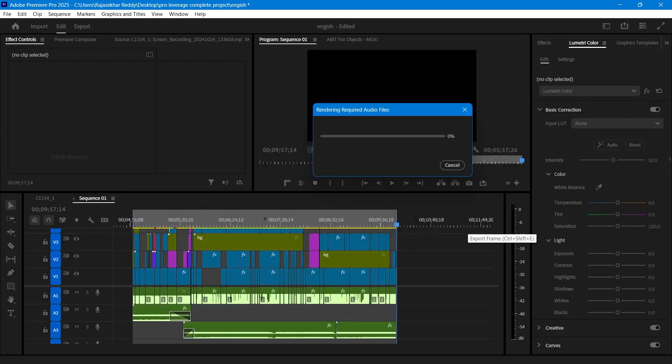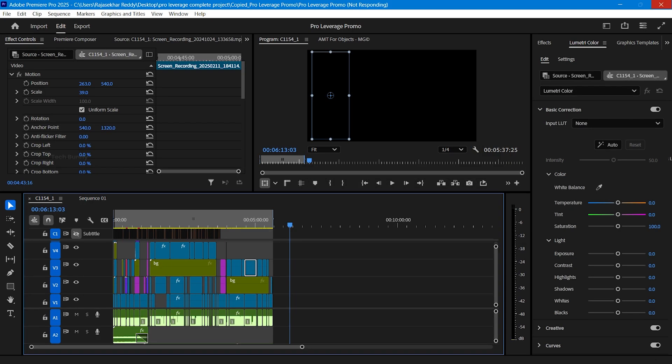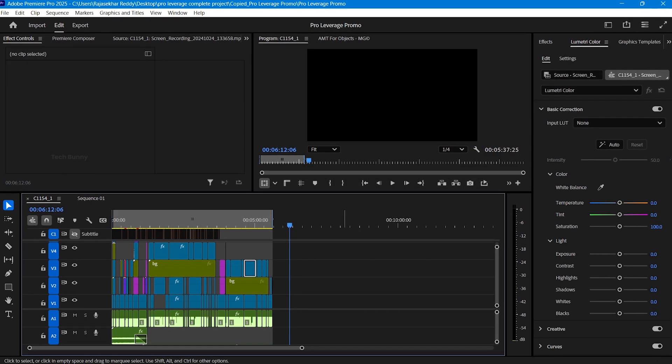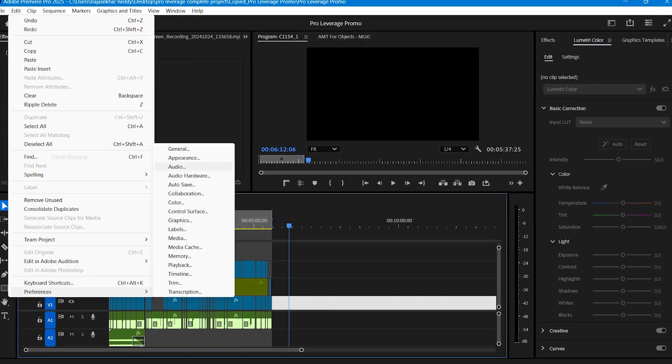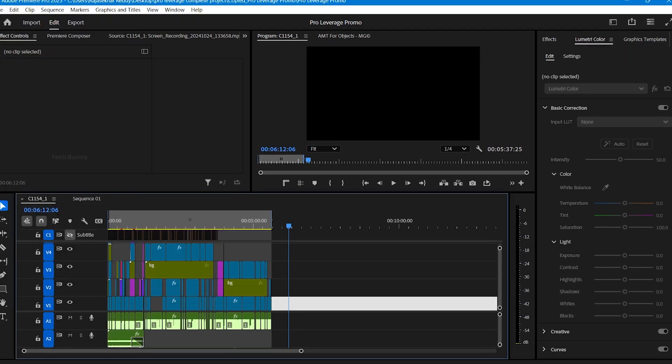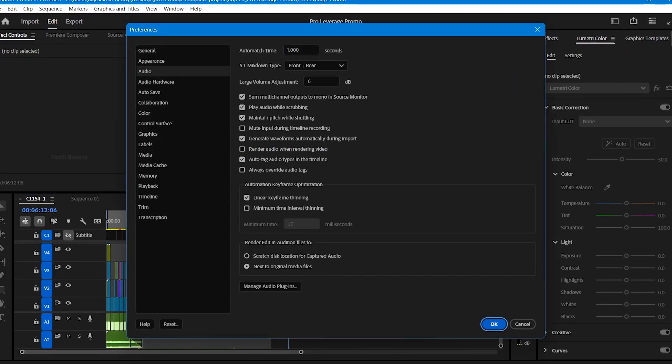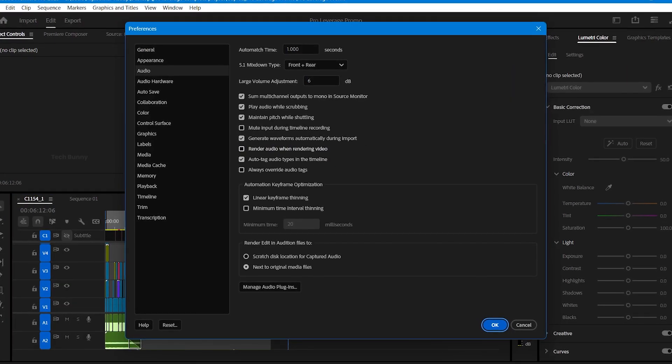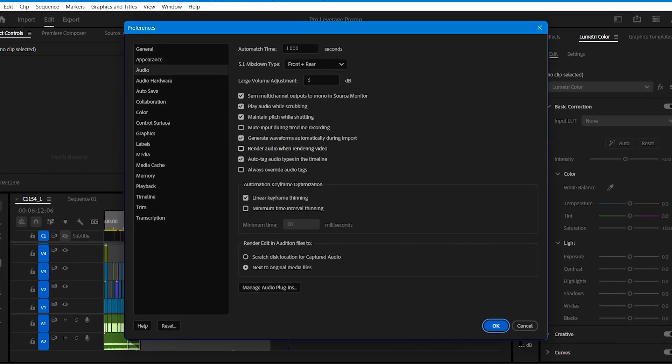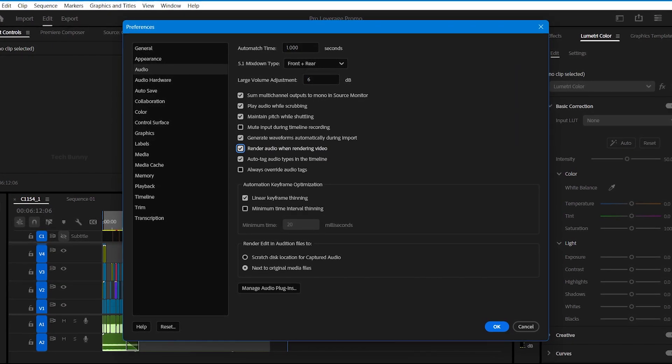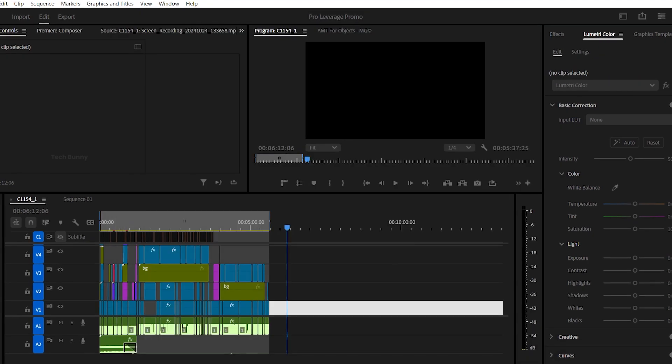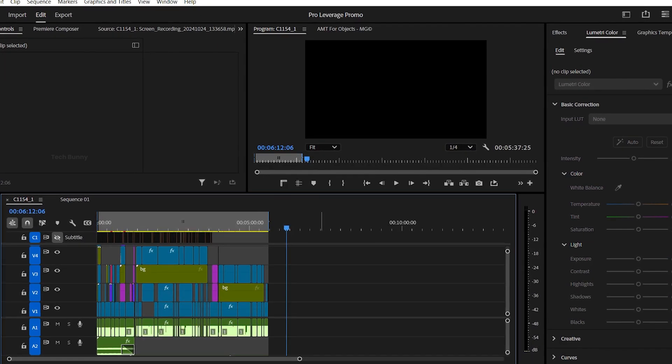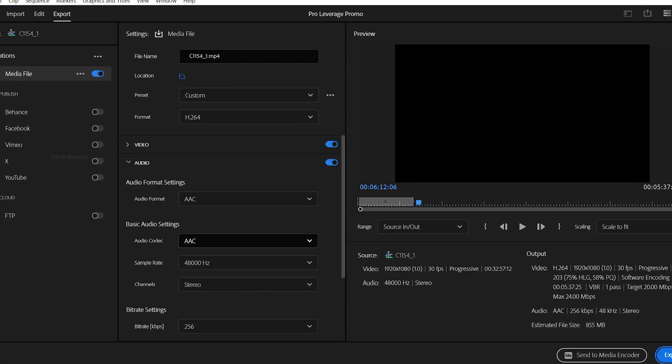I tried various troubleshooting steps and adjusted the export settings, yet the problem persisted. I even created a new project file and copied everything over there, hoping to fix the issue with a fresh start, but the video still wouldn't export.